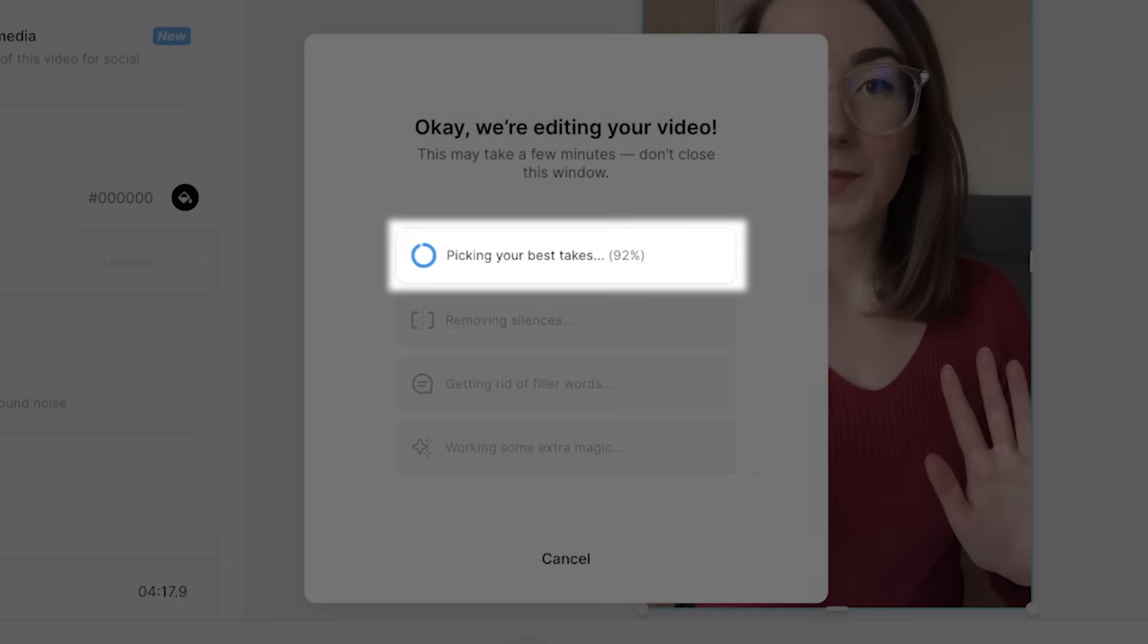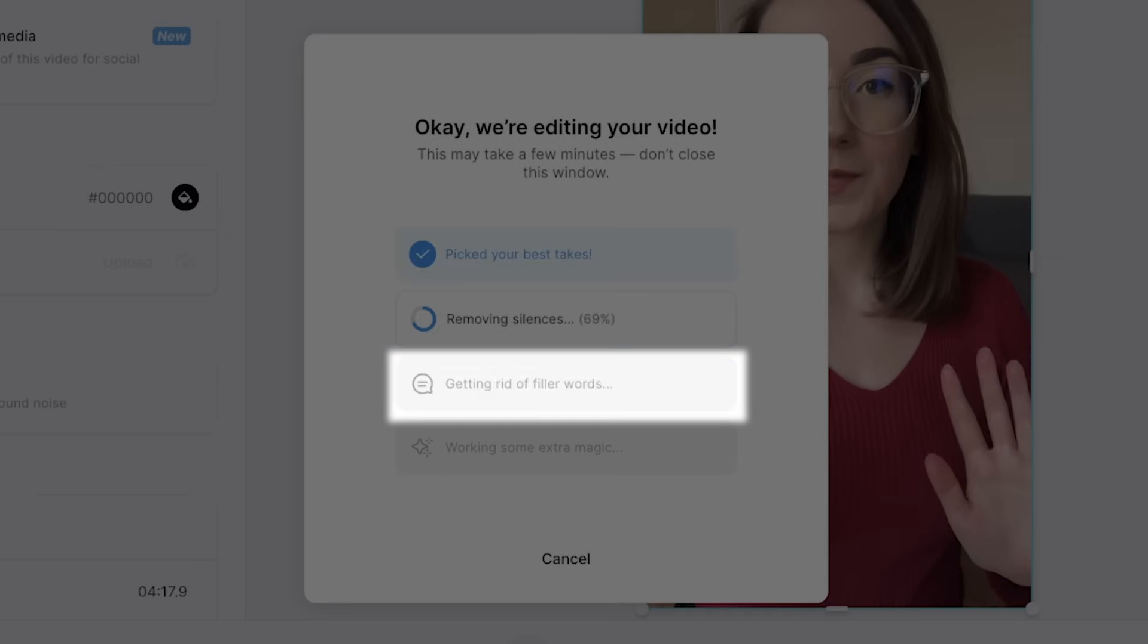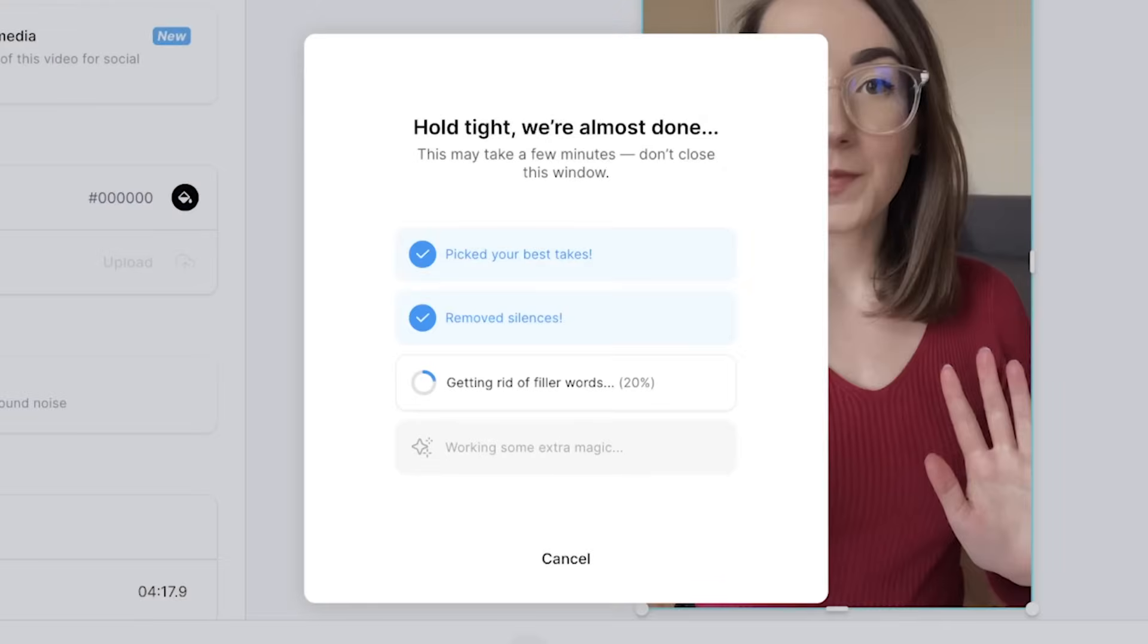You can see that it picks the best takes, removes silences and gets rid of any filler words to cut down the time of your video.